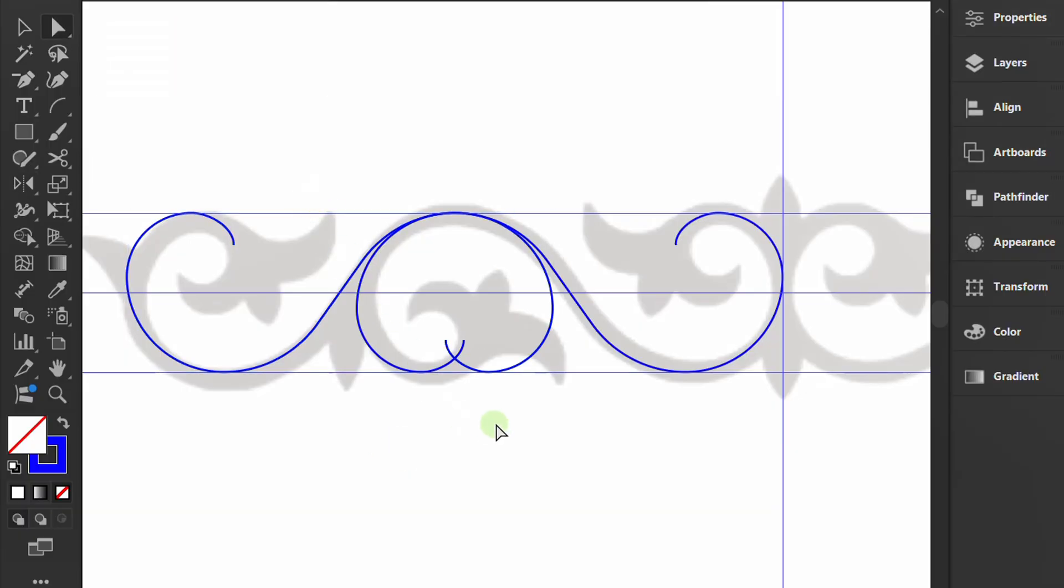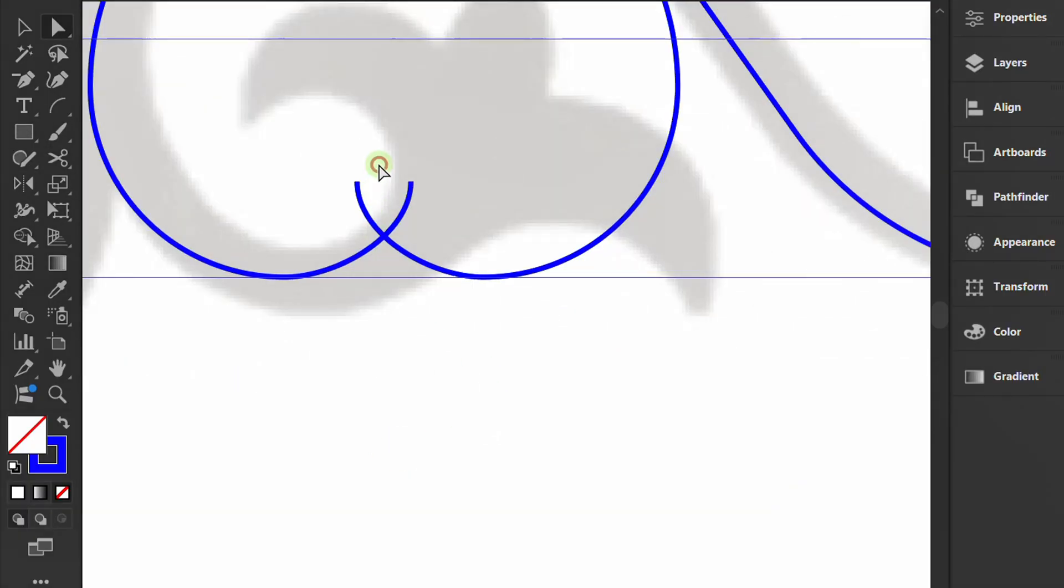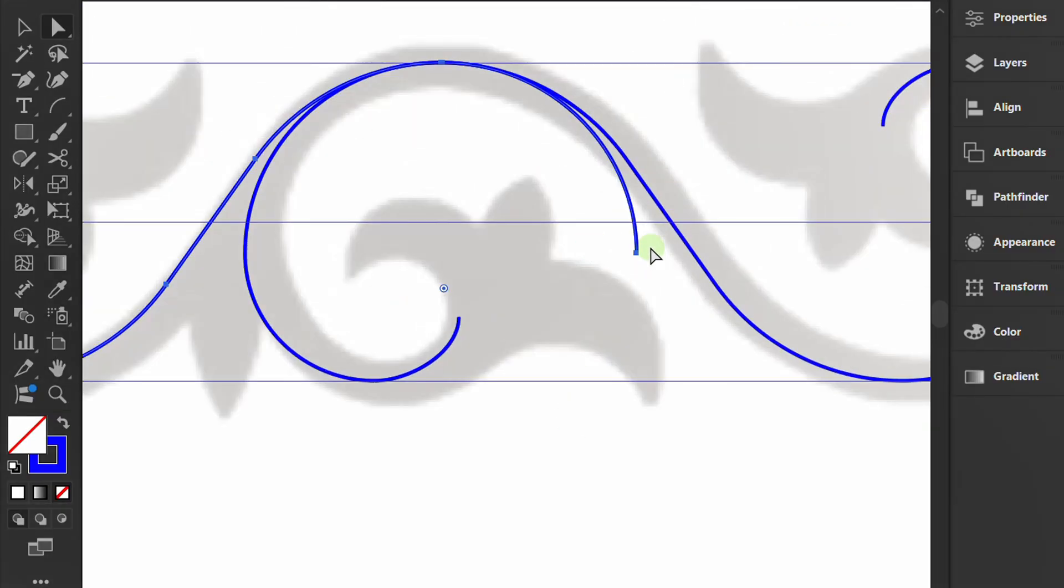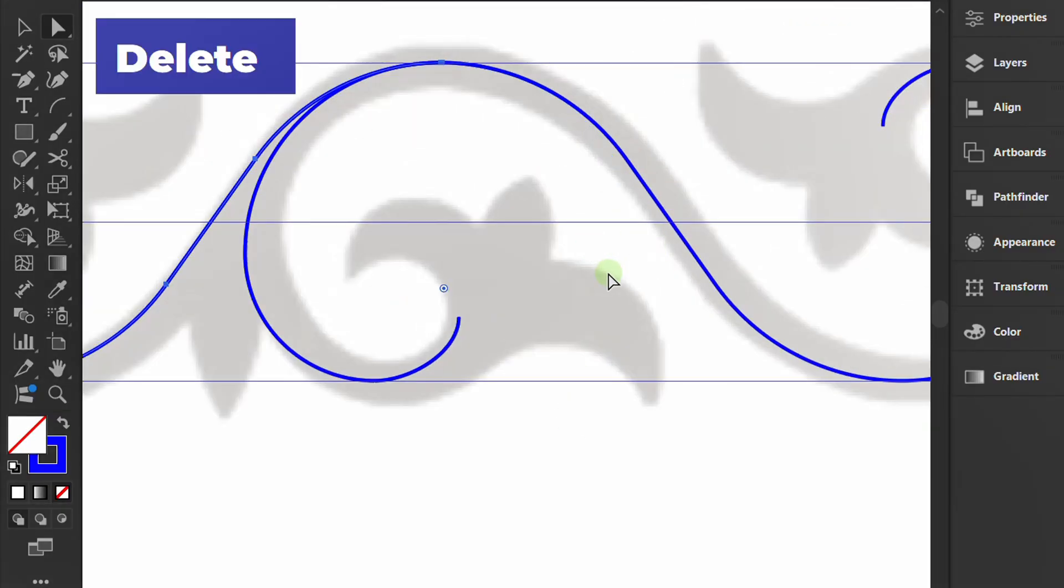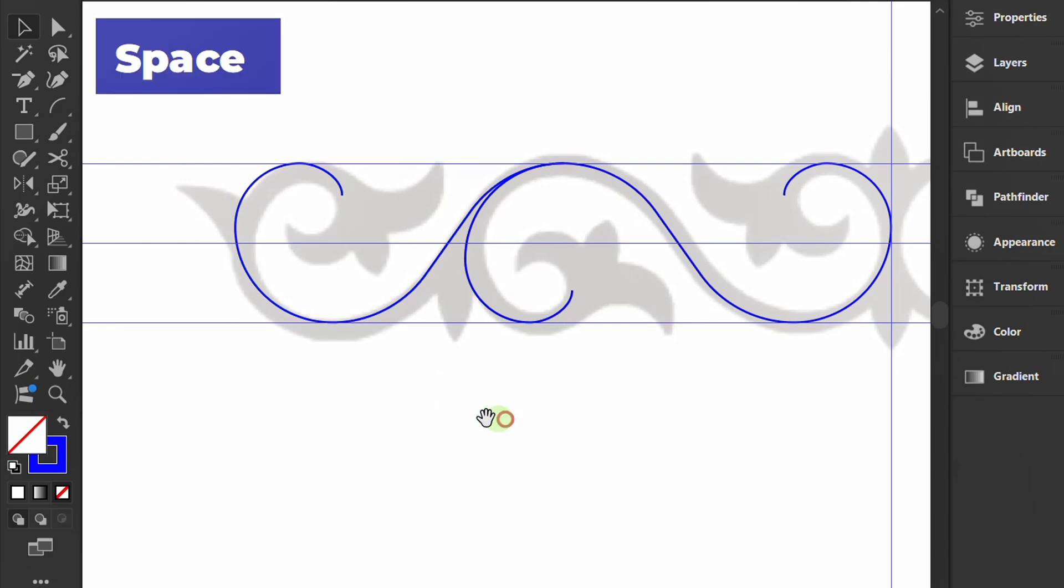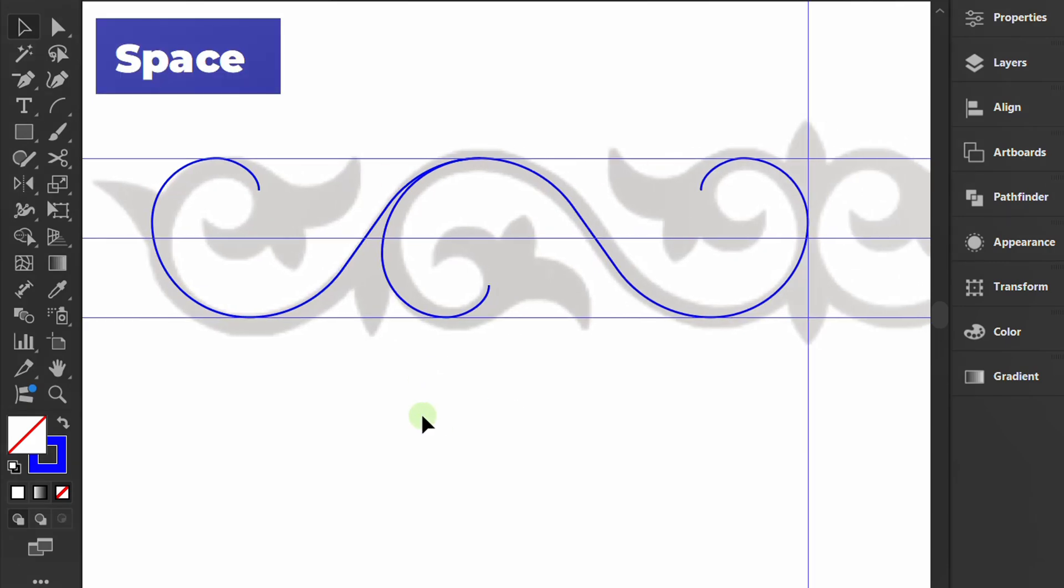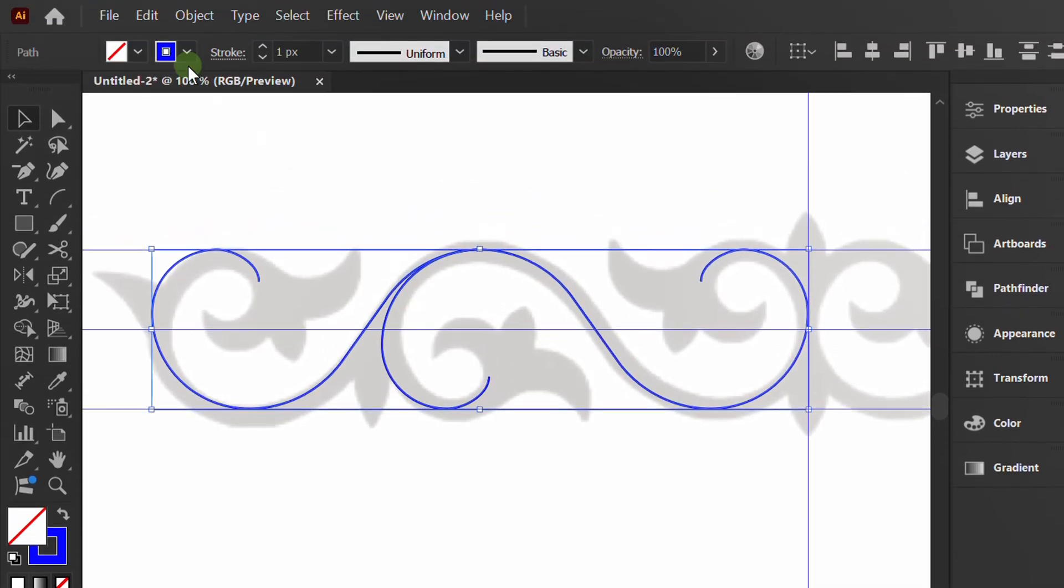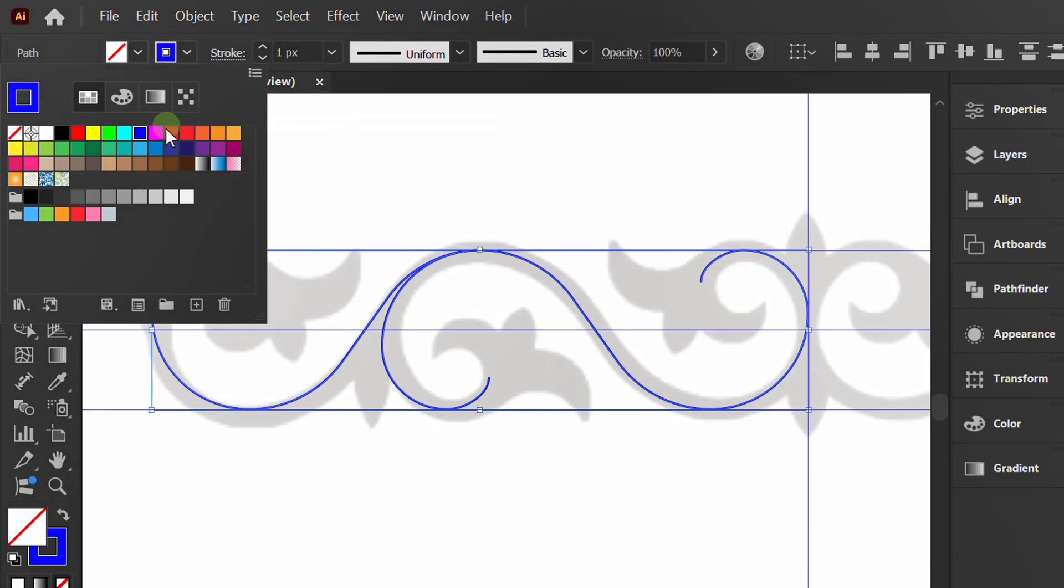Press A, select and delete this section. Change the stroke color to black again and set the stroke weight to 12 pixels.